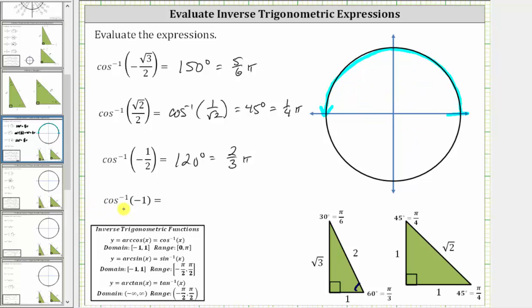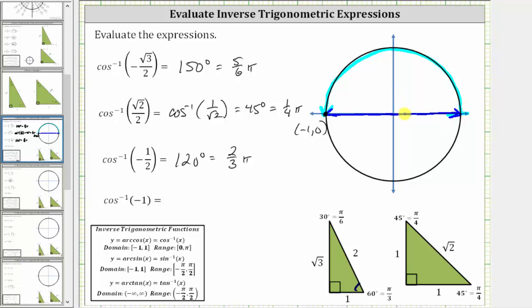The last expression is inverse cosine of negative one. We will not be able to evaluate this using the reference triangles; we will have to use the unit circle or our knowledge of the graph of the cosine function. This is equal to the angle in the closed interval from zero to pi radians that has a cosine function value of negative one. On the unit circle, x equals cosine theta, so we look for the point where the x-coordinate is negative one, which is the ordered pair negative one comma zero. This is the terminal side of the angle we are looking for, and with a counterclockwise rotation, the angle is pi radians, or 180 degrees.